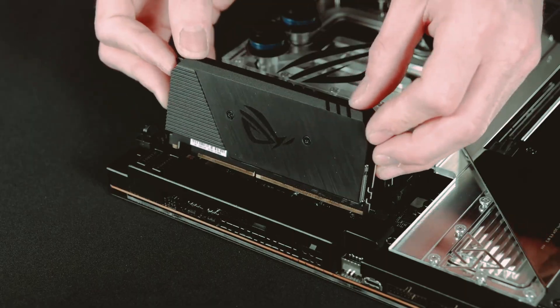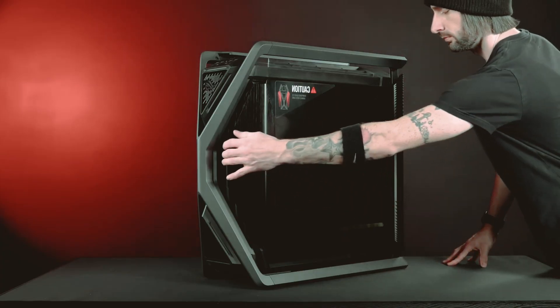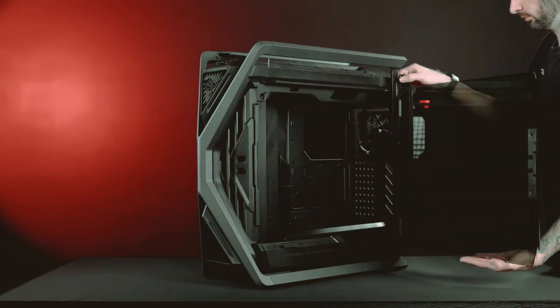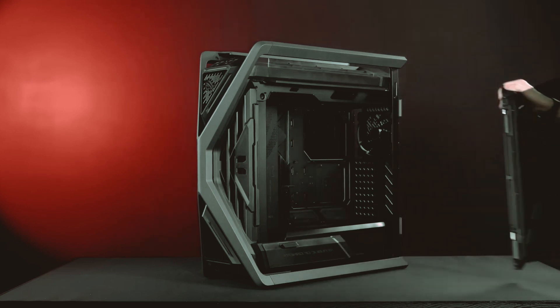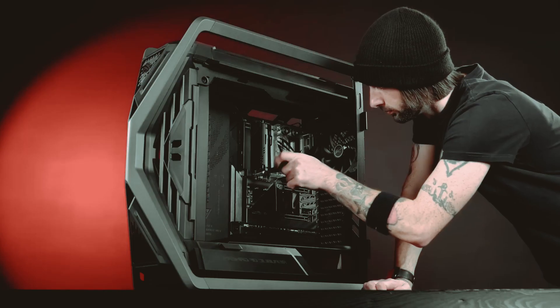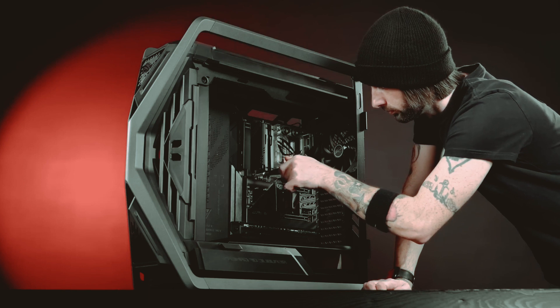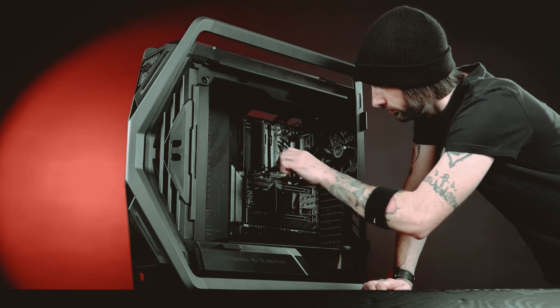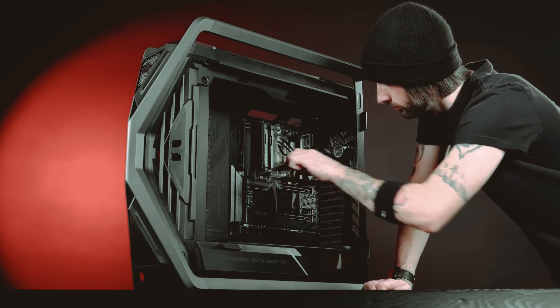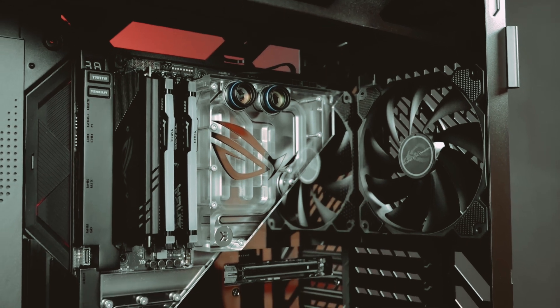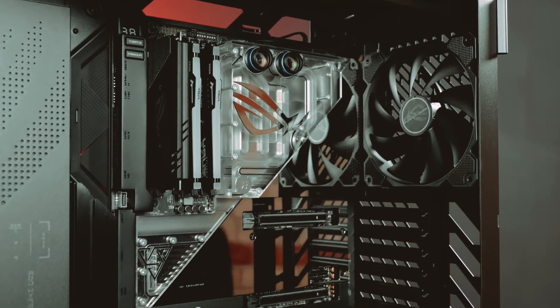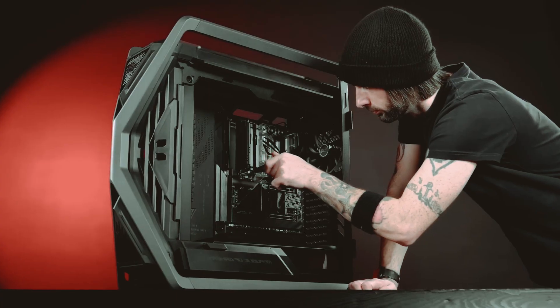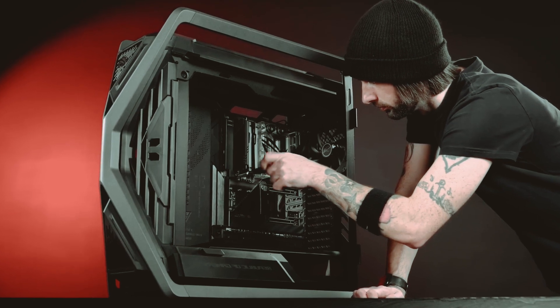Moving on to installing the motherboard. Start by aligning the I/O shield, which is a metal plate with ports for peripherals, with the rear panel of the case. Secure the I/O shield in position using screws. Now, carefully place the motherboard in the case, ensuring that all the connections and ports align properly. Use screws to secure the motherboard firmly in place.